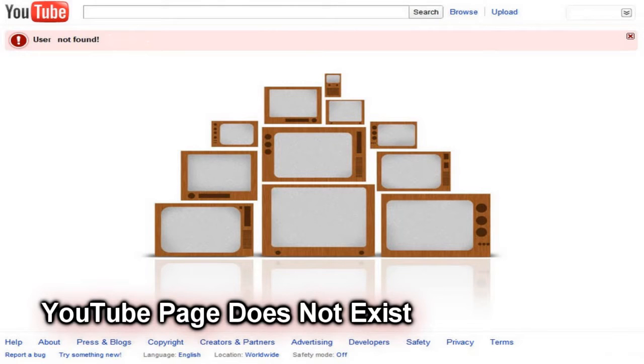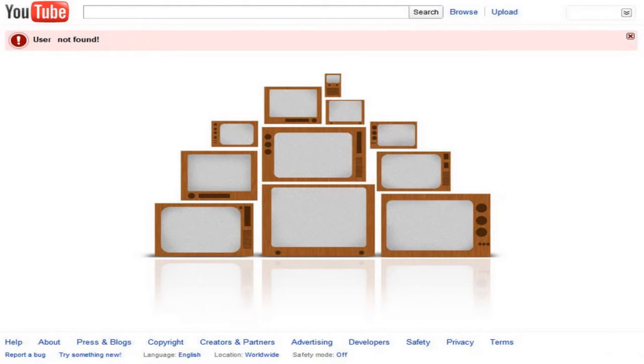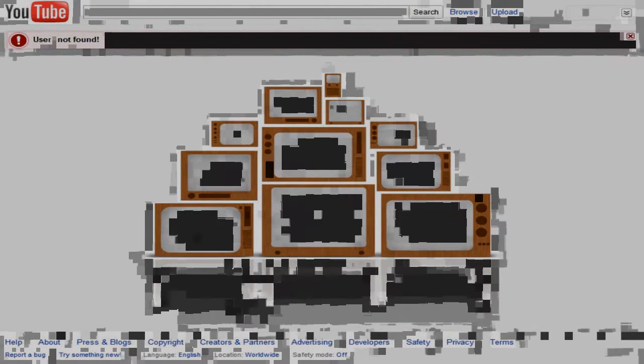YouTube page does not exist. Sometimes when you go back to your channel homepage YouTube will identify that your channel is invisible or there's an error of it. It's not confirmed what causes this, but it could be YouTube's heavy traffic viewing.